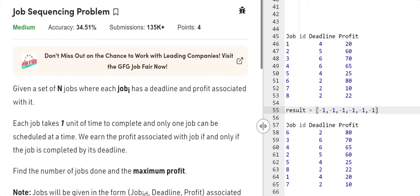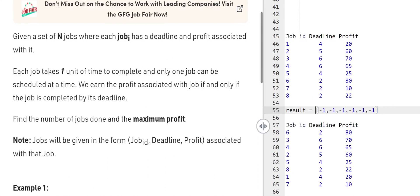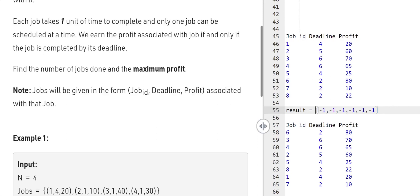In today's video we're going to be solving the job sequencing problem. The question says: given a set of n jobs where each job i has a deadline and profit associated with it, each job takes one unit of time to complete and only one job can be scheduled at a time. We earn the profit associated with a job if and only if the job is completed by its deadline. Find the number of jobs done and the maximum profit. Jobs will be given in the form of job ID, deadline, and profit.